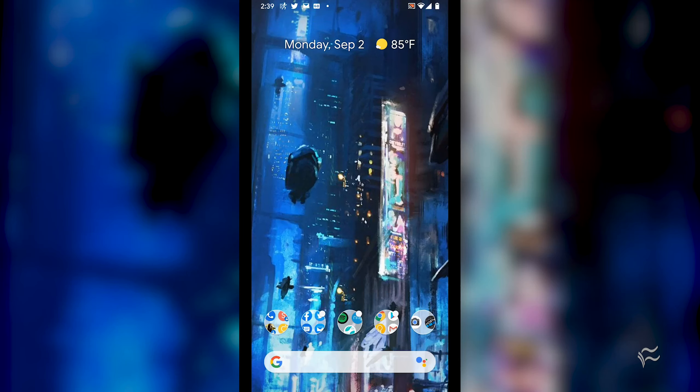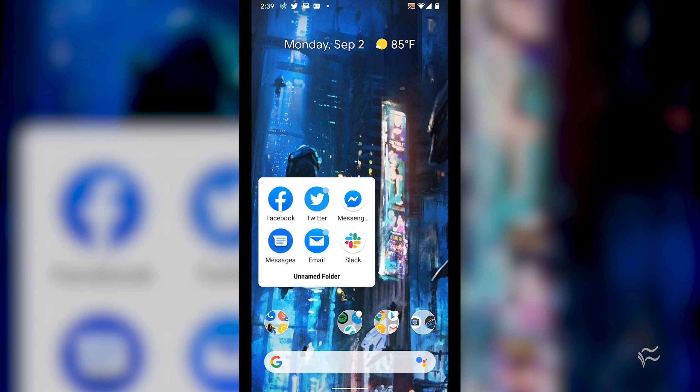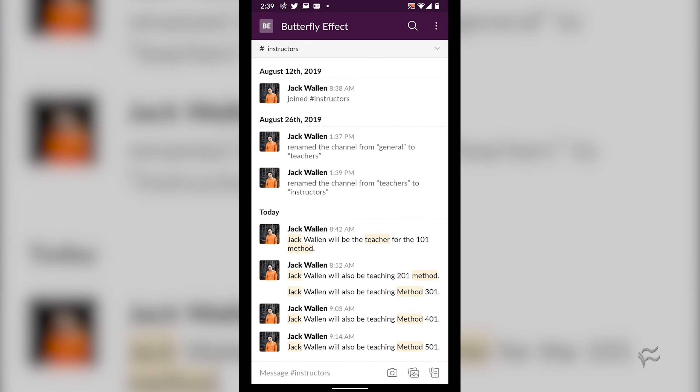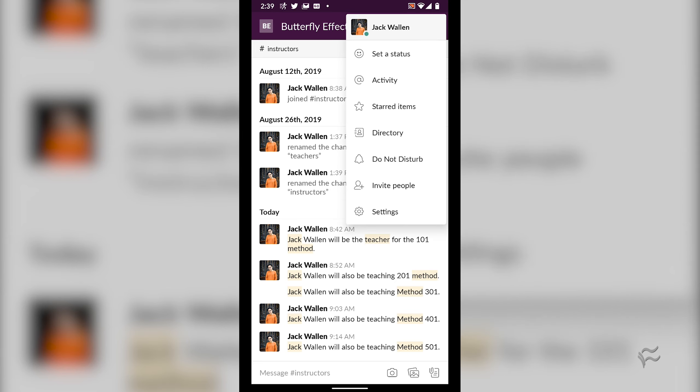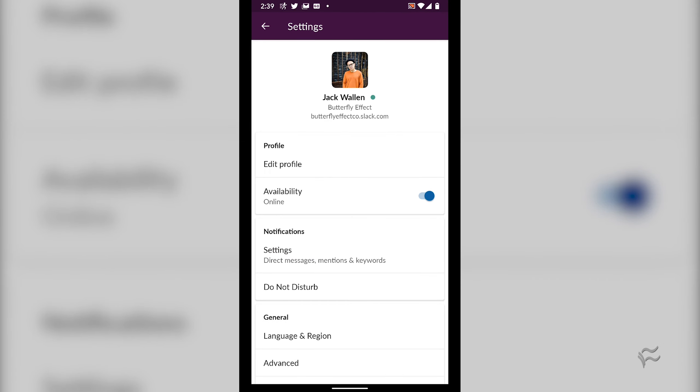Slack allows you to configure keyword alerts such that particular words will trigger notifications within the associated channel name where the configured keyword is mentioned. Any keyword will be highlighted in yellow making it even easier for you to locate the topic in question.